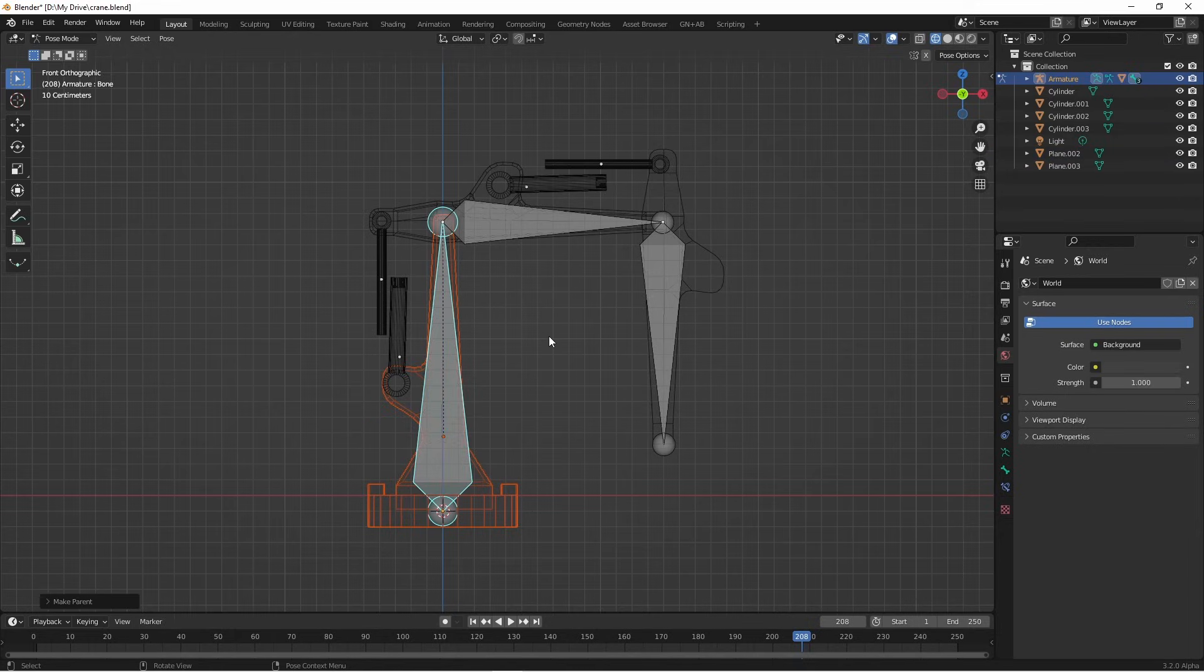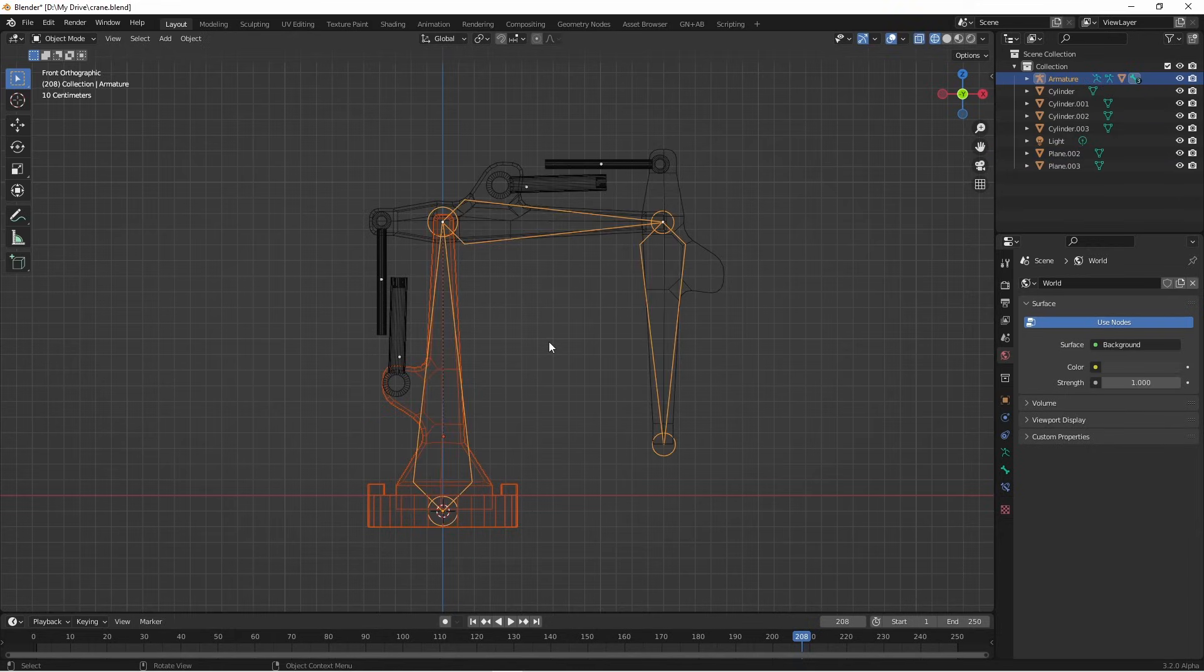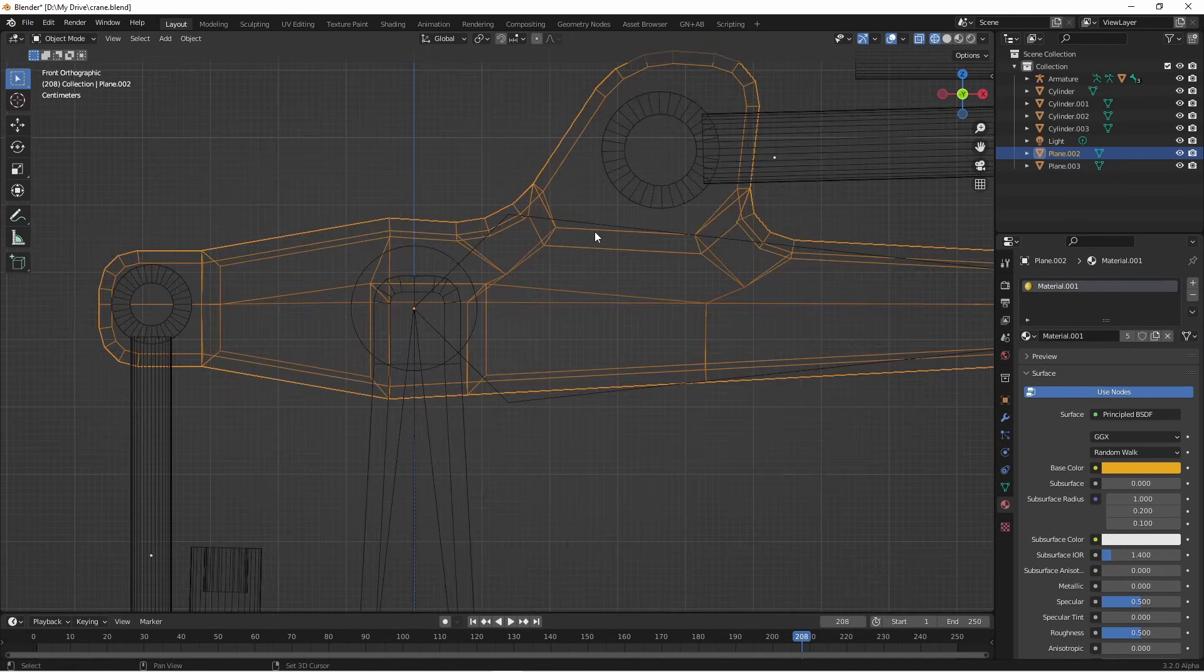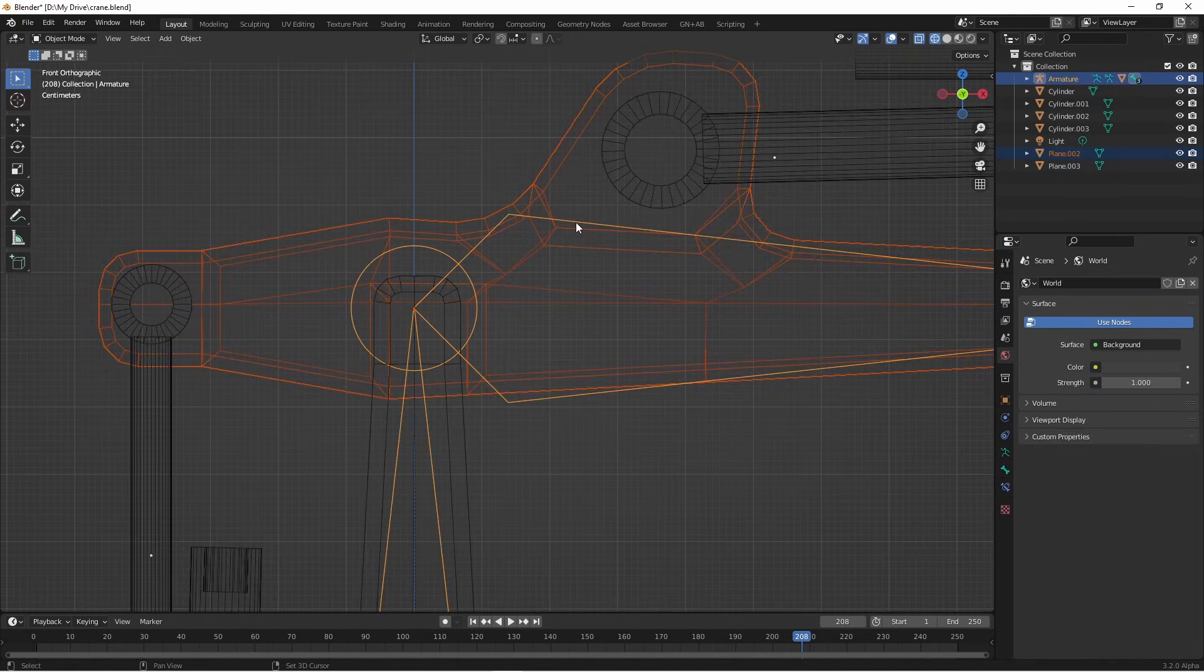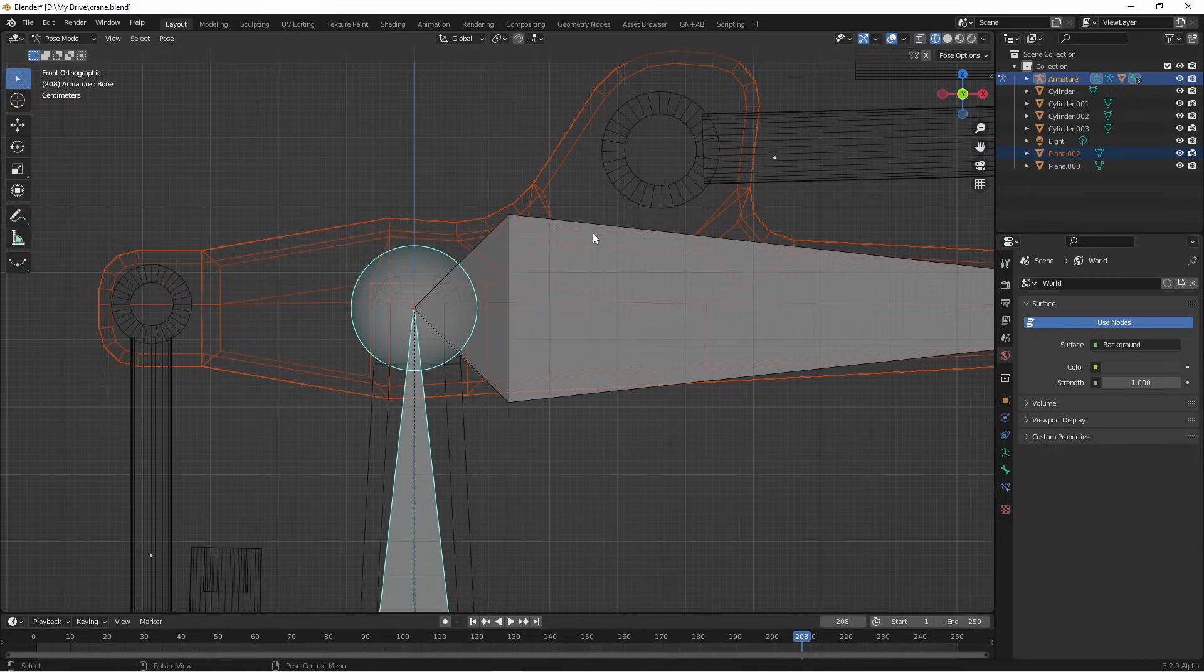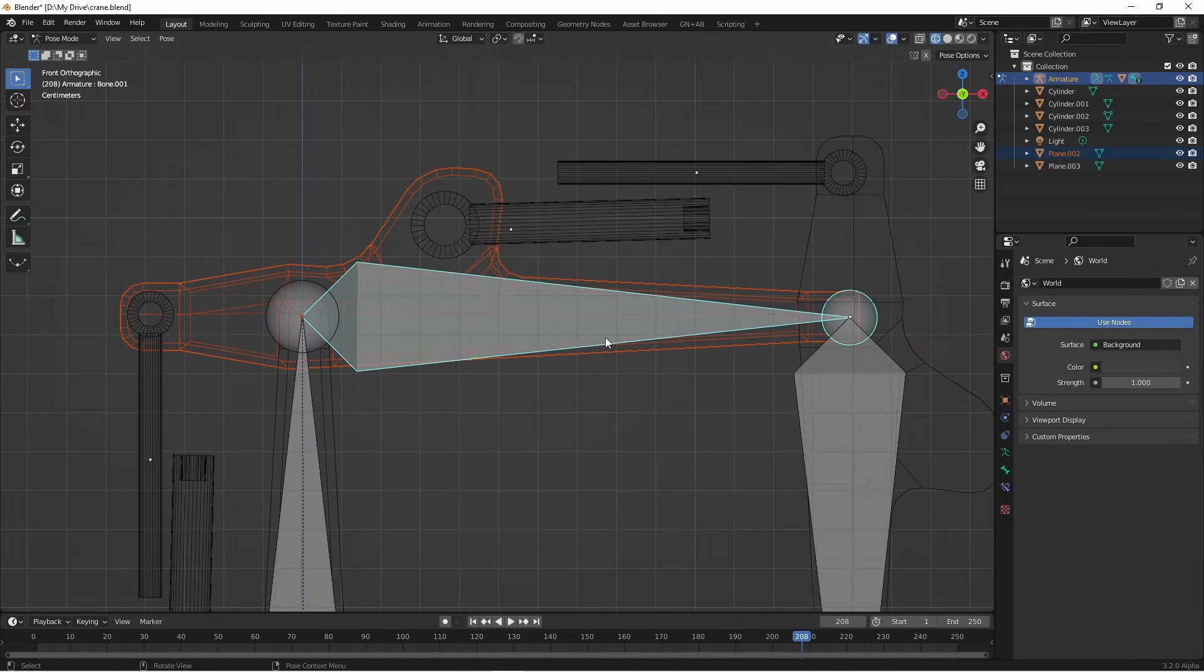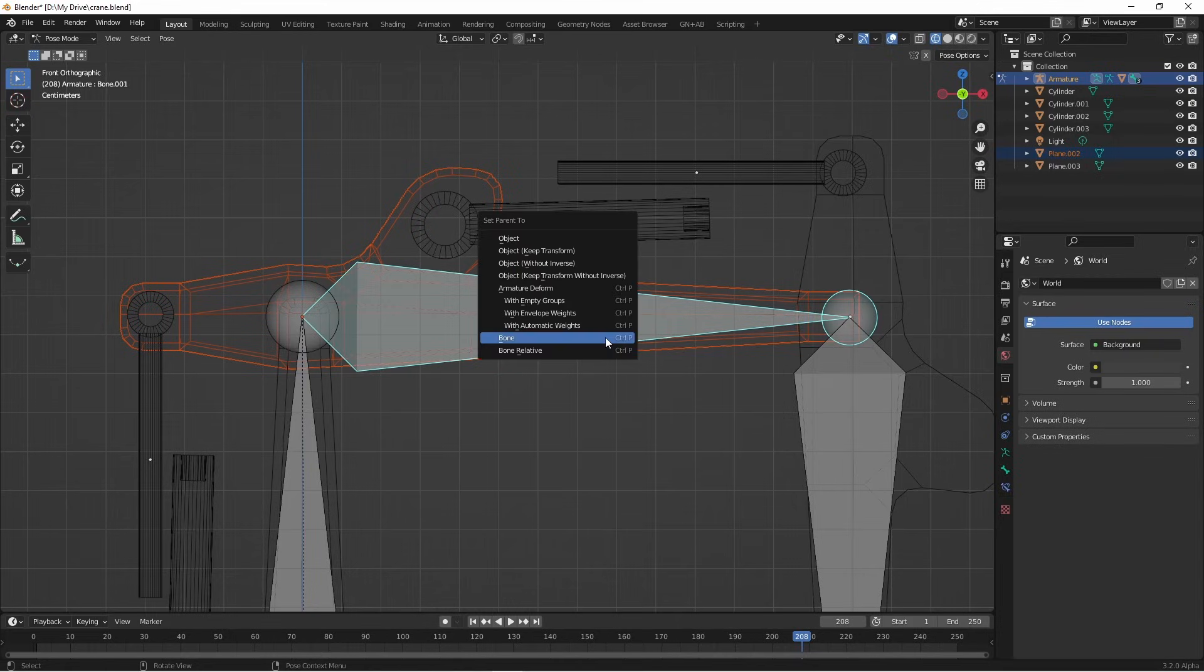Now I'm gonna drop out of pose mode by pressing ctrl tab, choose my second arm, and then shift select on my armature again. I'll press ctrl tab to go back into pose mode, and I'll select the second bone. Again, I'll press ctrl P and choose bone.